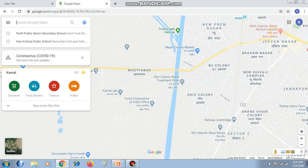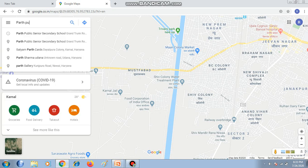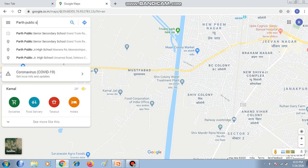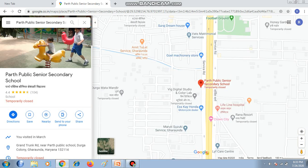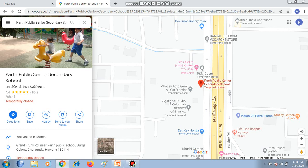If you want to search any place or find out the route, you can type the name of that place in the search box. For example, I want to search for Path Public School. Click on the search option and it will show you the location of your school. If you want to zoom in, you can click on the plus icon.